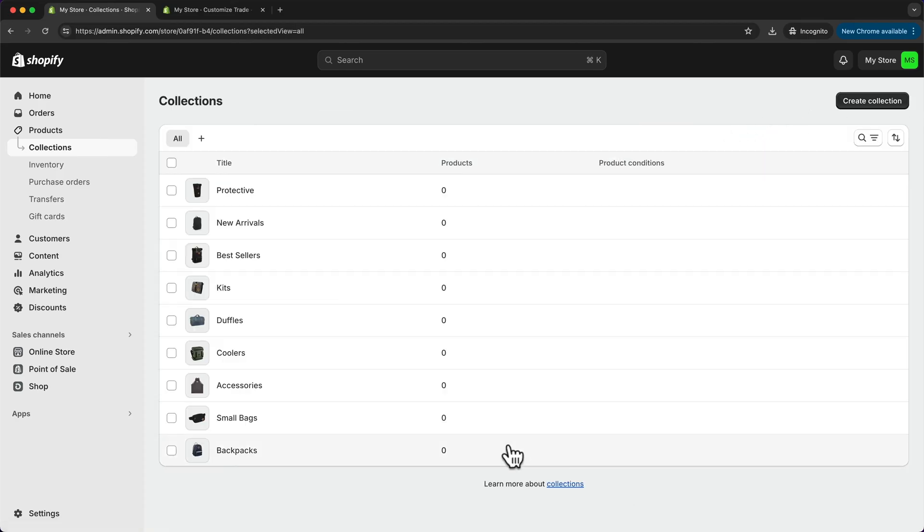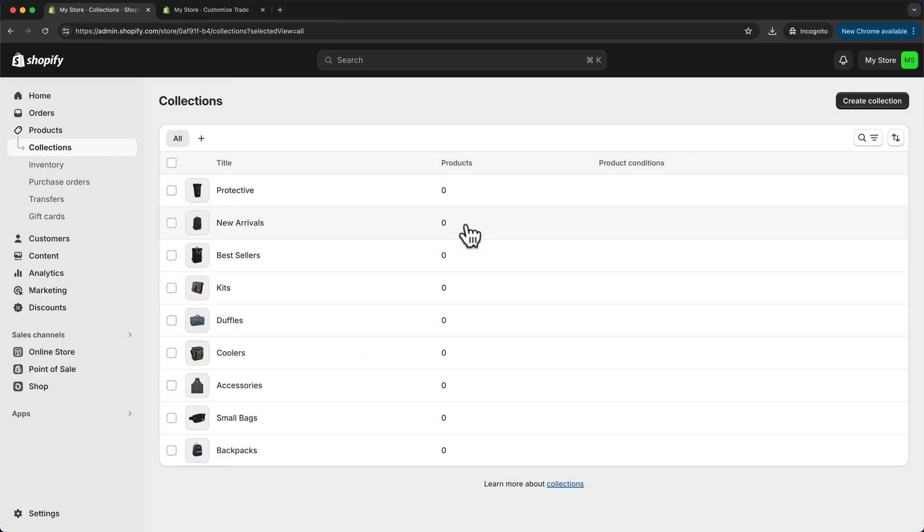So now I've added a few more collections to this store, but currently all of my collections are empty. As we can see here, it shows zero products for all of the collections.